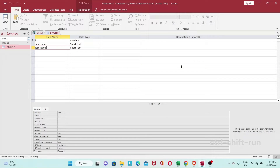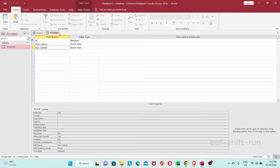Hey guys, in today's video let's look at how we can create a table in Microsoft Access using SQL instead of the table design wizard. The table I want to create today is a replica of the student table we created in our earlier video.